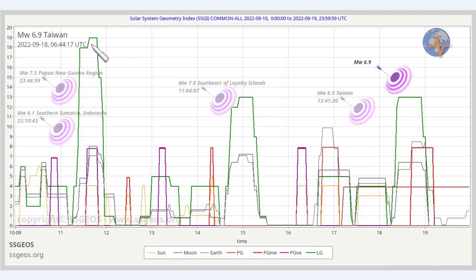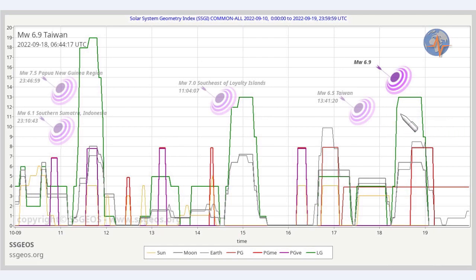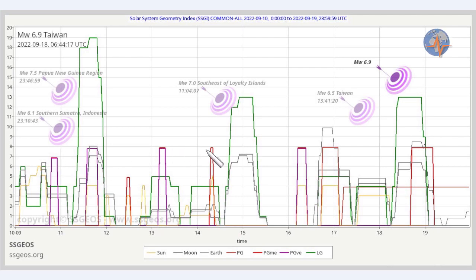As you can see, the largest seismic events occurred close to the lunar peaks on the 11th, 14th, 15th, and today the 18th. And we see the critical planetary geometry depicted by the purple and red peaks in between.